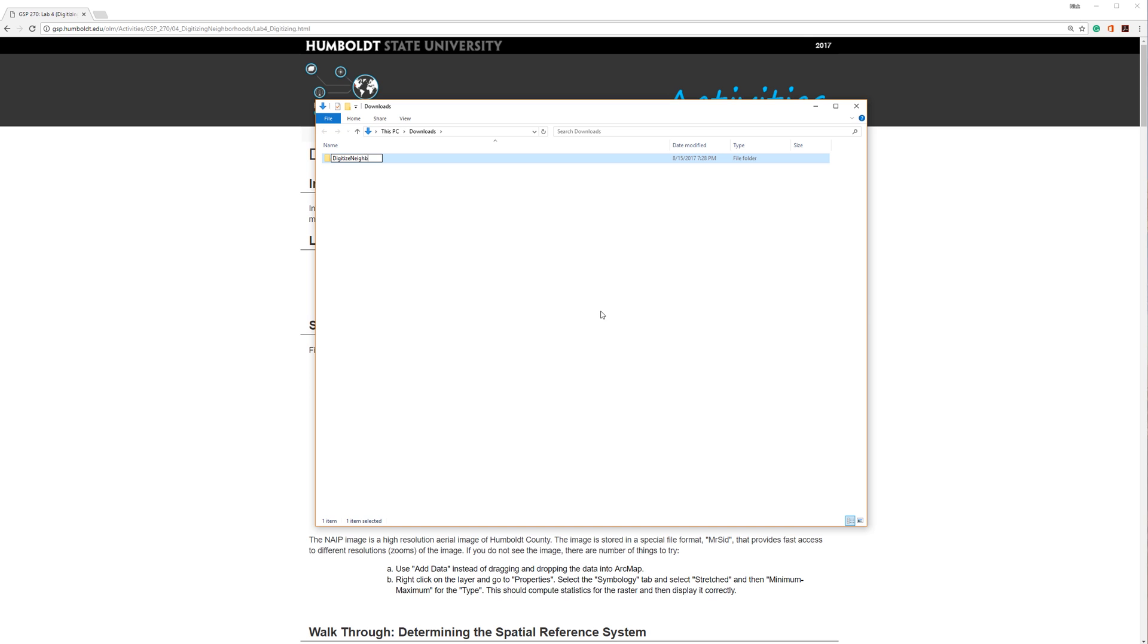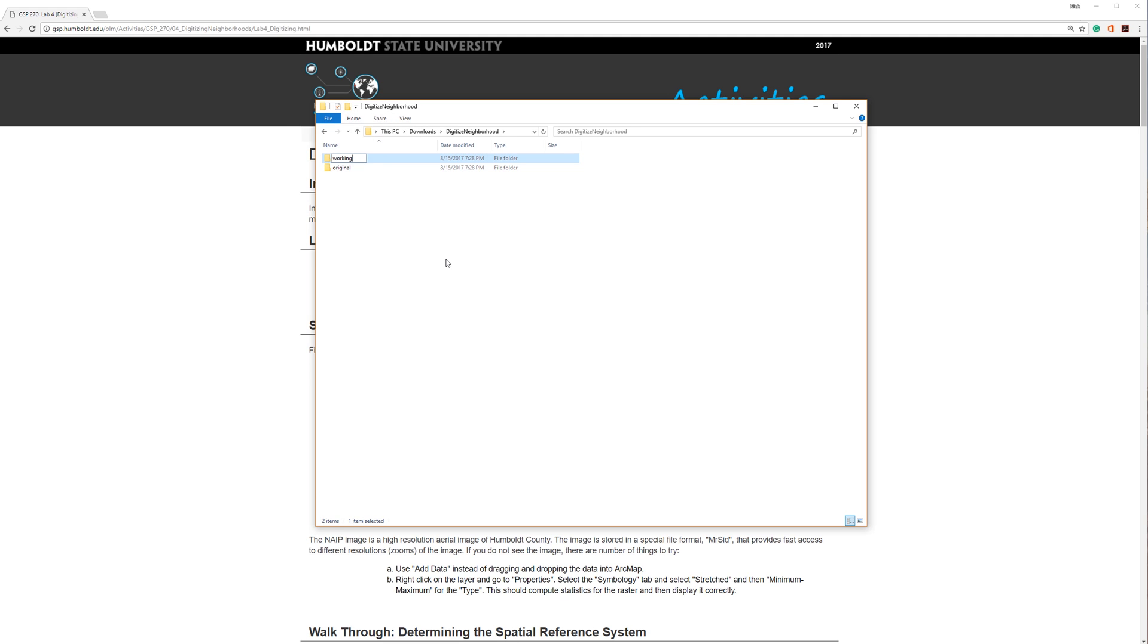I'll start by creating the top-level folder, which should indicate the lab assignment. Within this folder, I will create three subfolders: Original, Working, and Final.